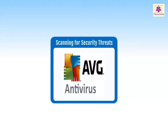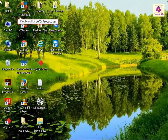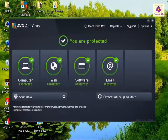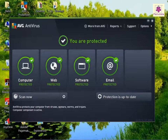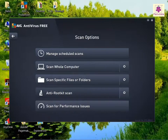Let's learn how to scan for security threats using AVG Antivirus. Start the AVG Antivirus program. The AVG Antivirus and Internet Security user interface appears. Next to the 'Scan Now' button, click on the 'Scan Options' button.